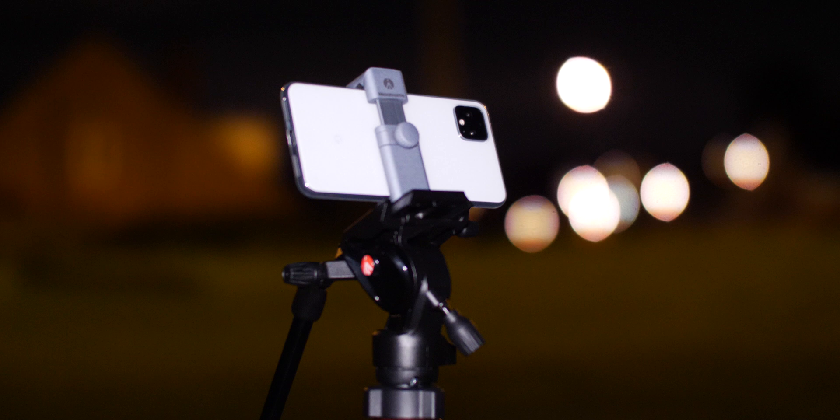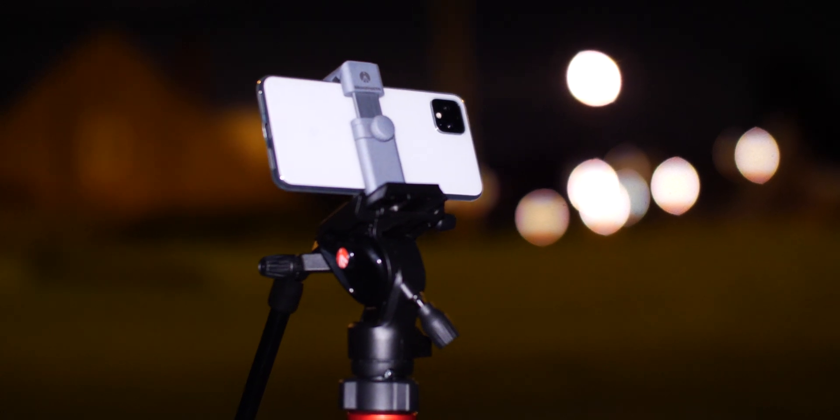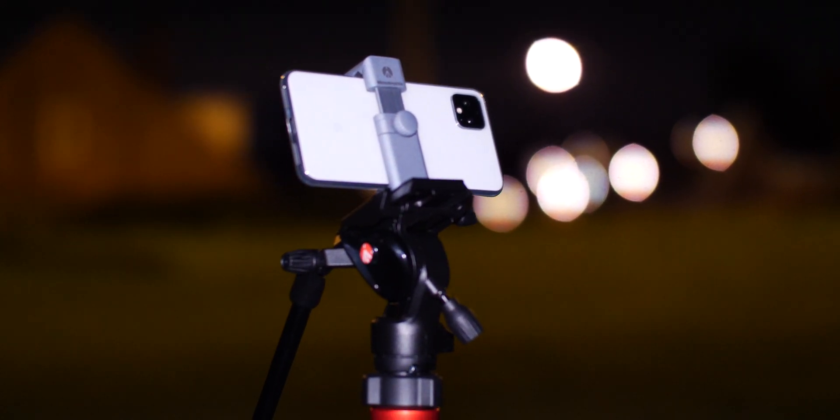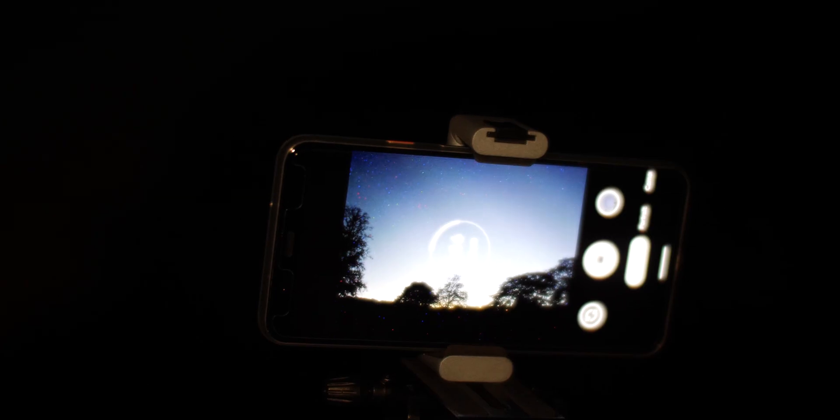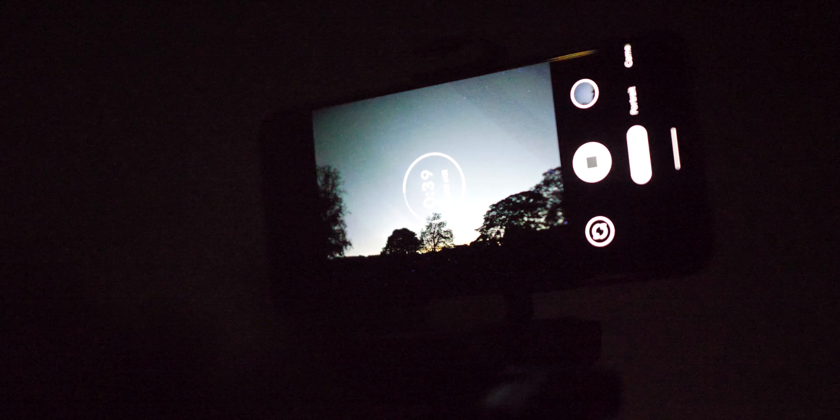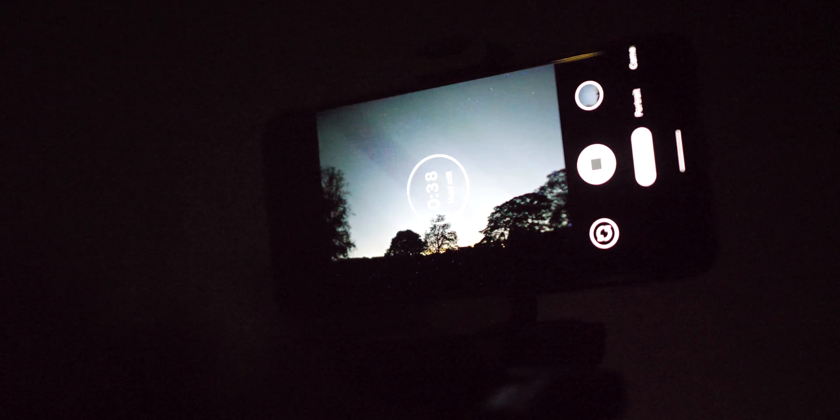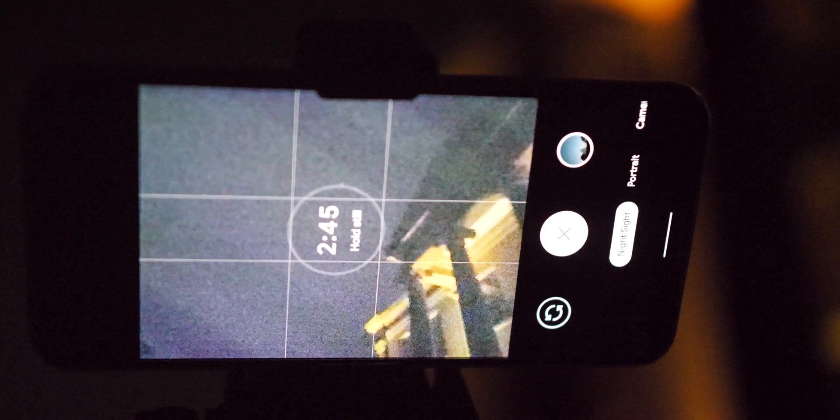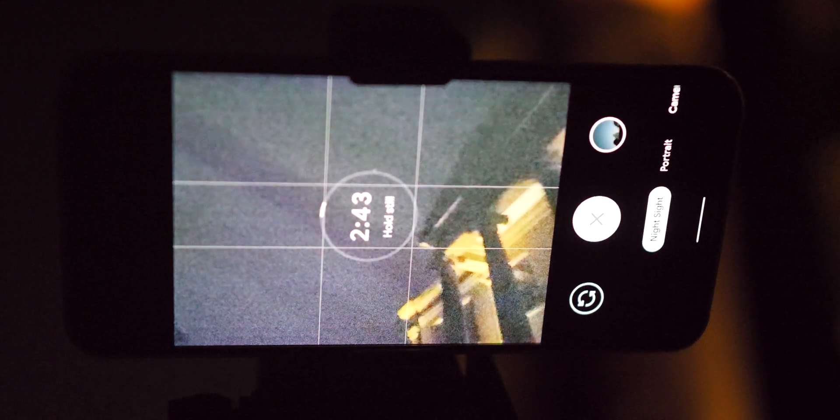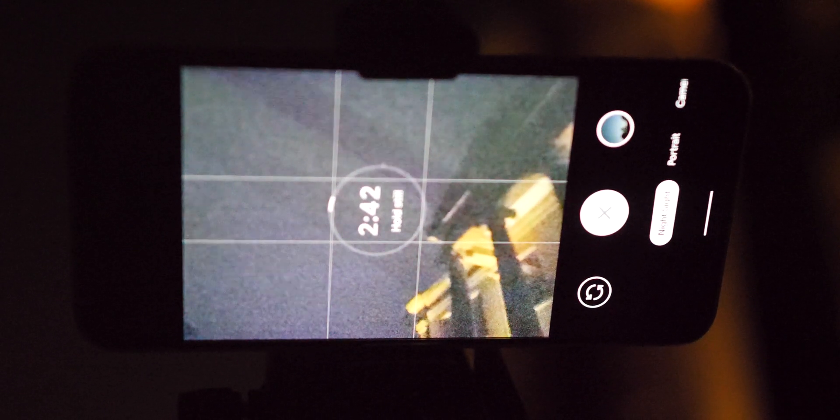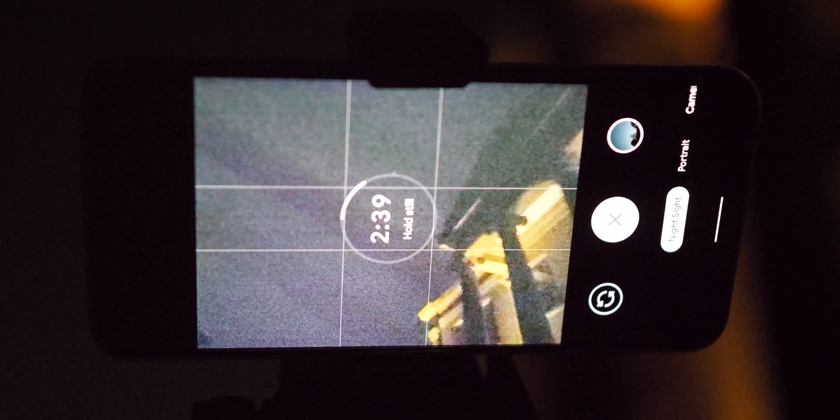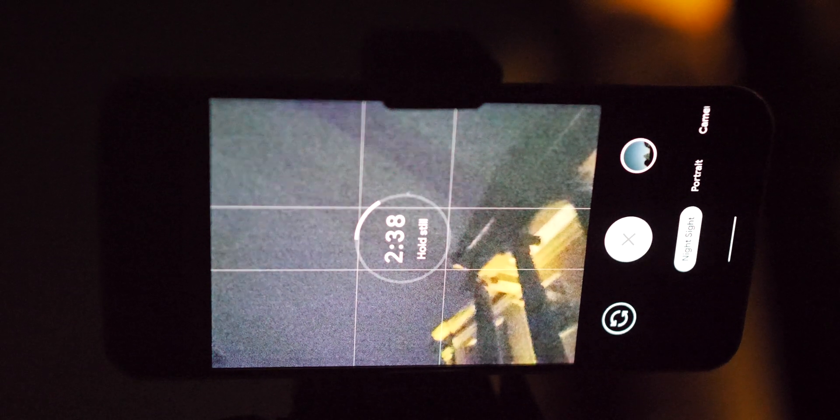To get started, open up the Night Sight mode and ensure that you're pointing upwards at an angle. Your phone will determine how long to take an exposure, anywhere from one minute to five minutes, although the maximum I've seen on my Pixel 4 is only four minutes and four seconds. Tap the shutter button and once complete, the image will process and you'll get the end result.